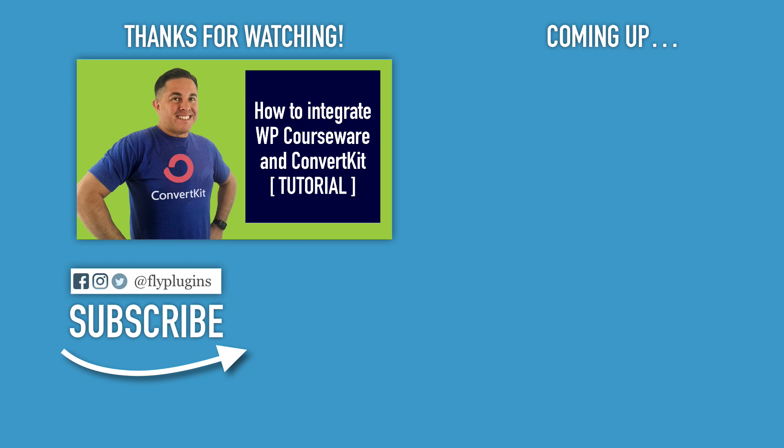Don't forget to subscribe to our YouTube channel so that you don't miss out on any helpful video content just like this one. Don't forget to hit that bell so that you receive notification when we release a new video. And thank you for watching.